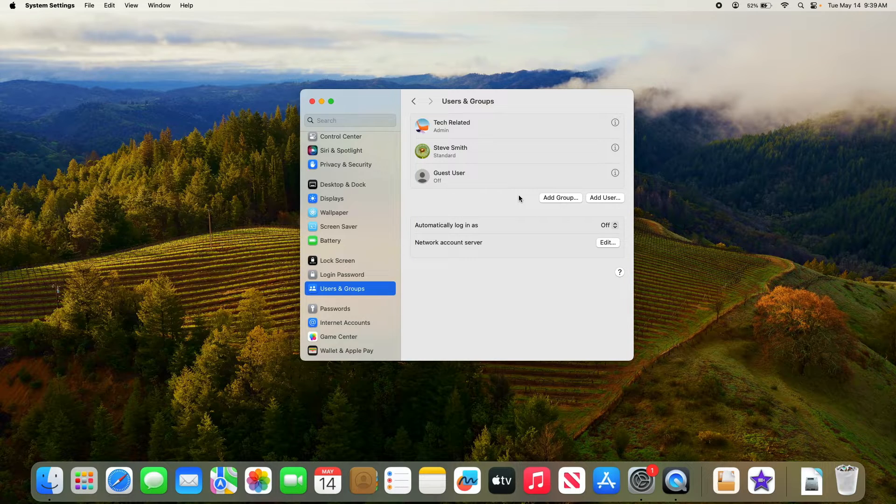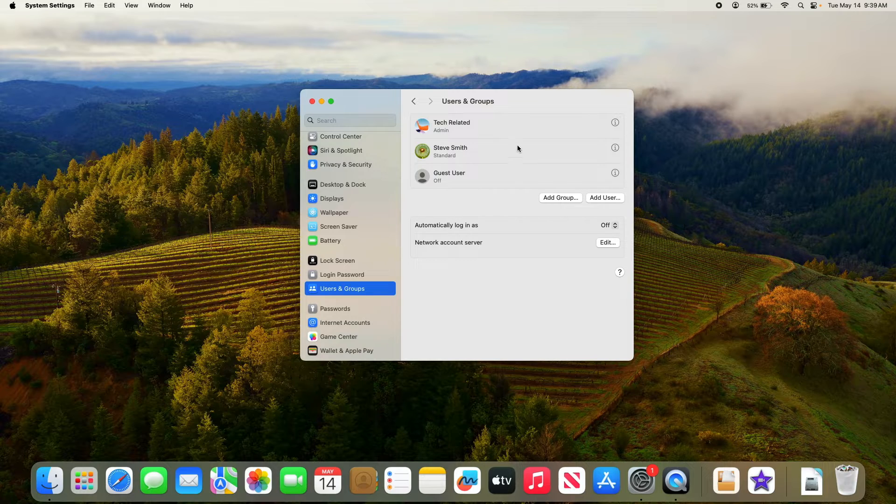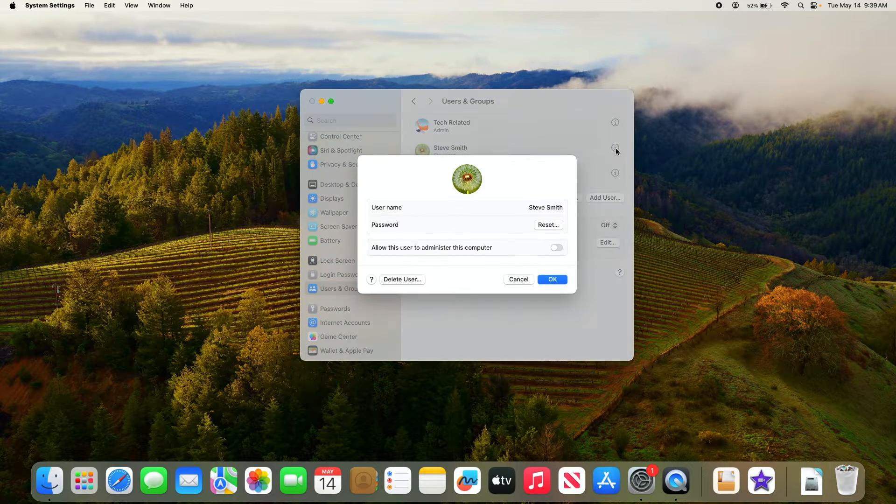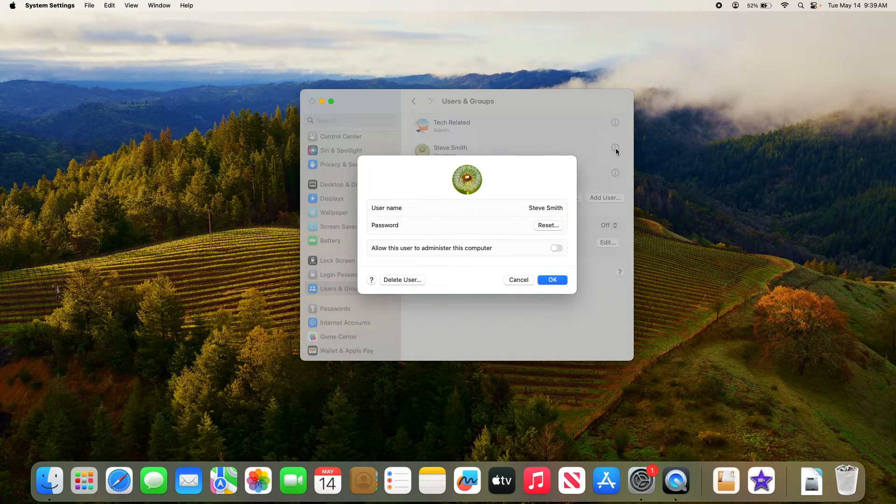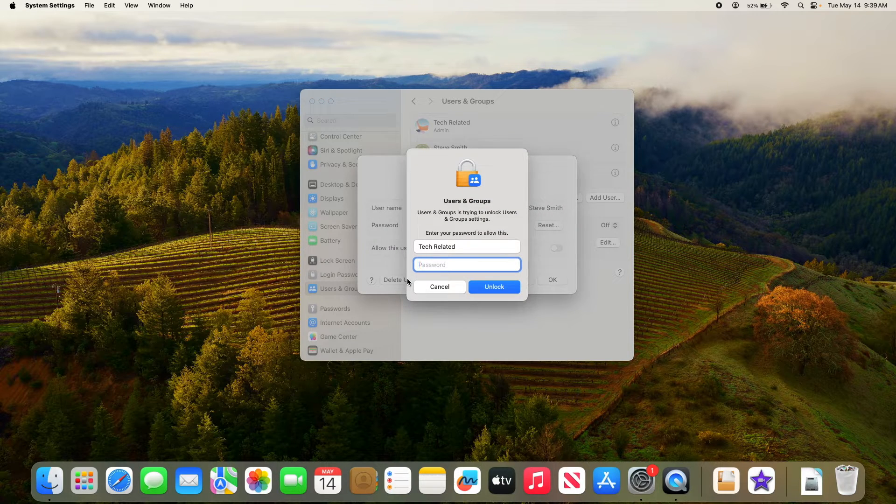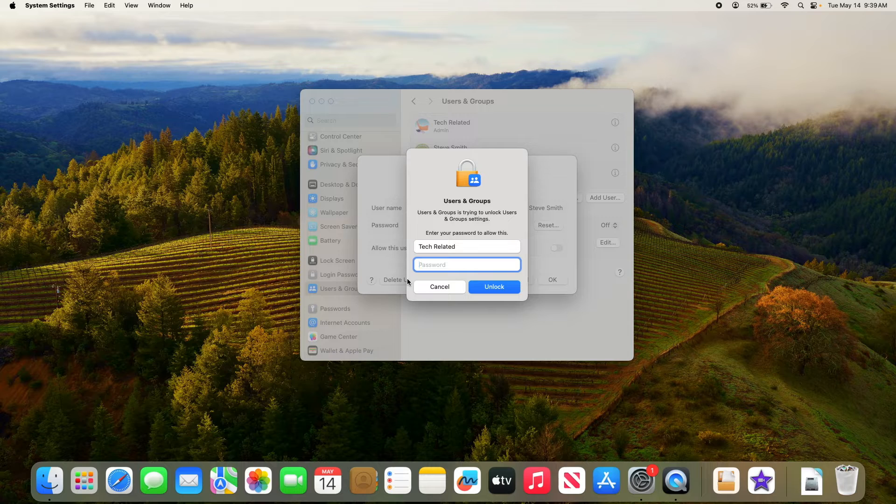Now click on the info button next to the user you want to delete. So this is the user we want to delete. Click on the info button. Now click on delete user button. You will be prompted to enter your administrator password.